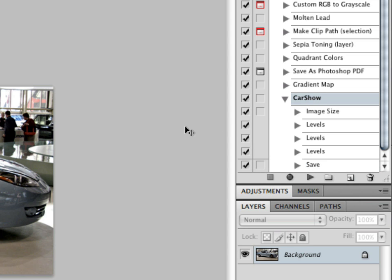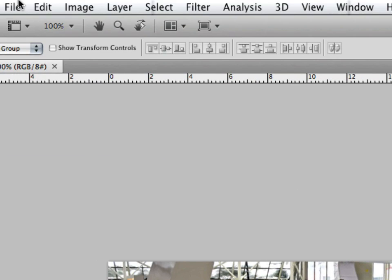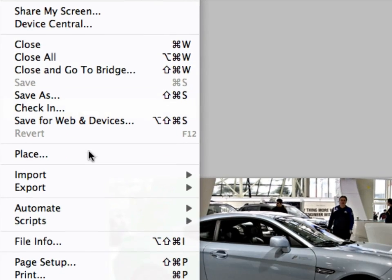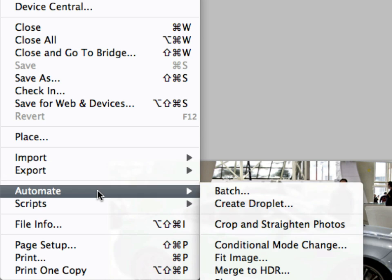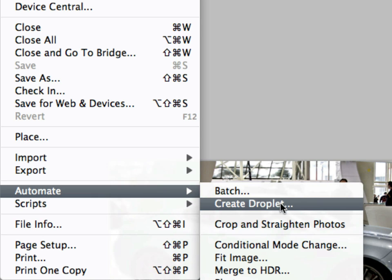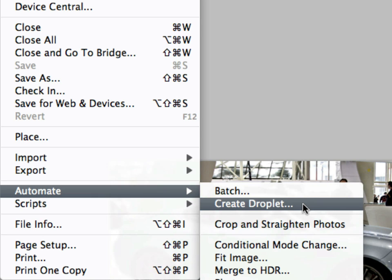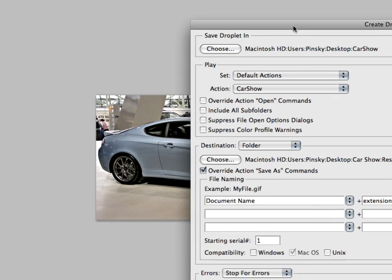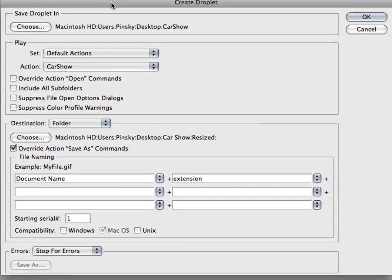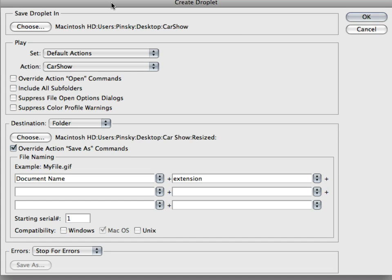So now we can go ahead and open every single image individually and apply this action to those images, but creating a droplet will be so much easier, and this is how we do it. With that action selected, we're going to go to File, Automate, and then click on Create Droplet right there. And here is our Create Droplet dialog box.